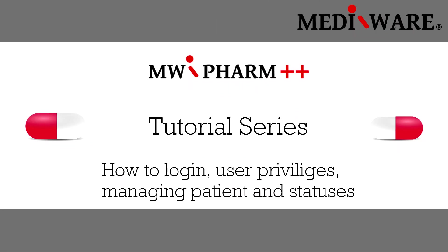Hello and welcome to our series of learning videos about our GDM software and webfarm++. In this video we will be targeting a few topics, mainly how to login as different users and explain user privileges, and also how to manage patients and their statuses.